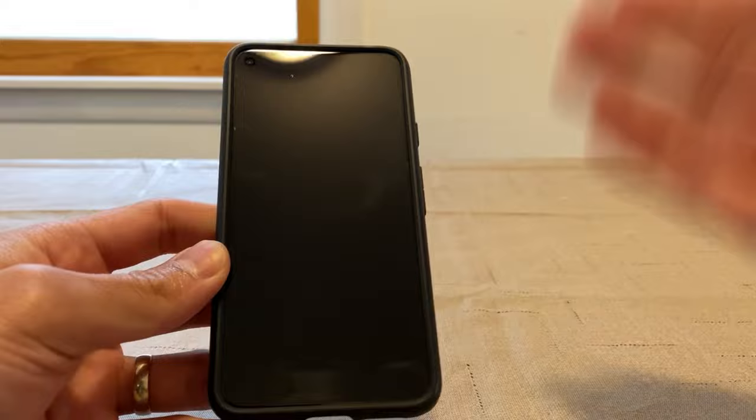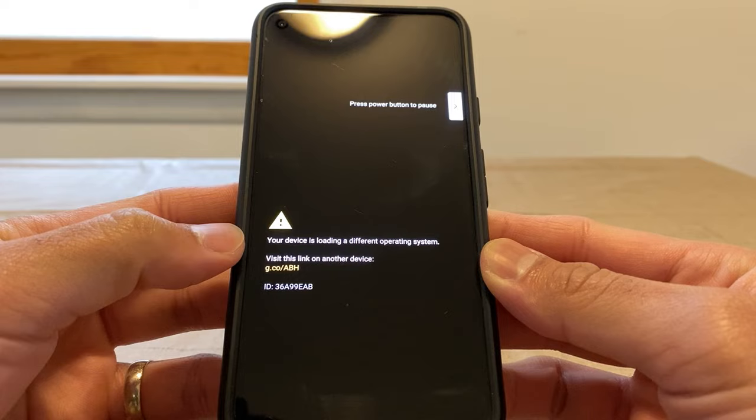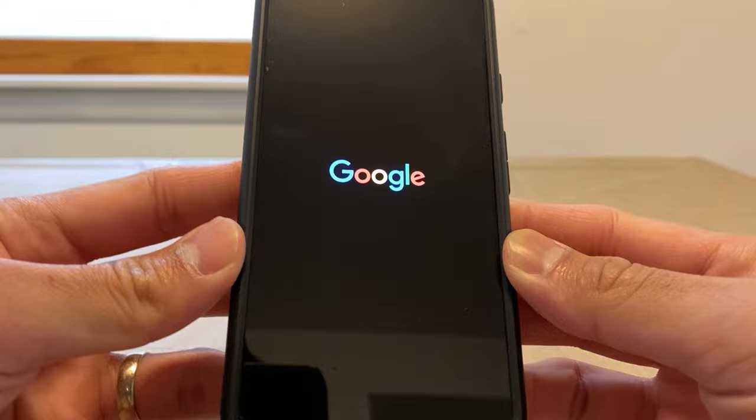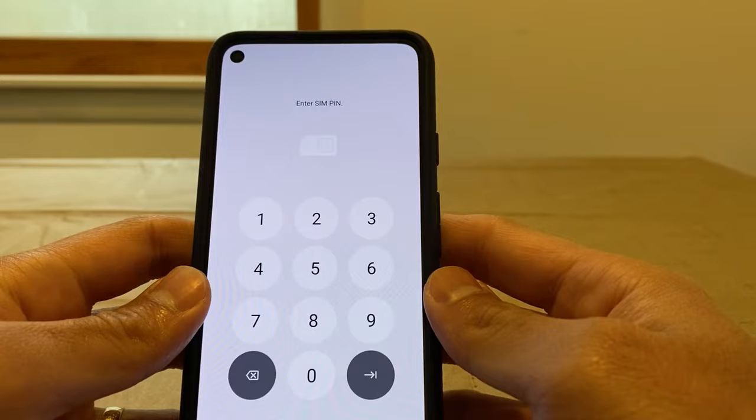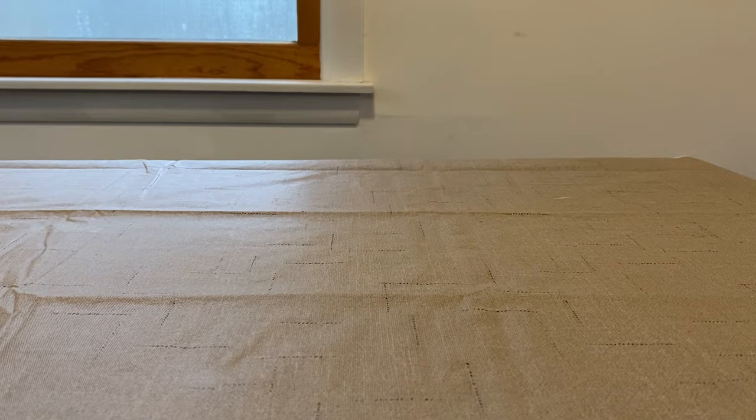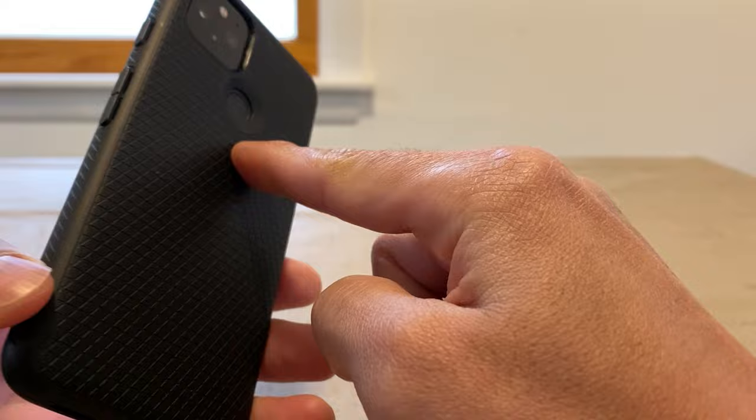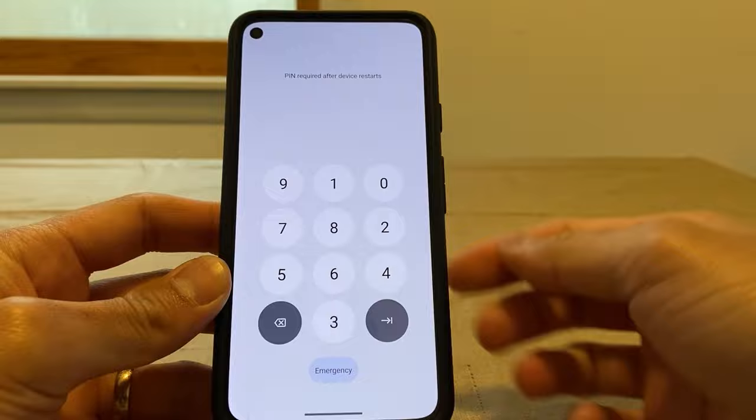Let's start from the beginning. Starting up the phone, there's a warning saying your device is loading a different operating system. It starts off saying Google, then switches over to saying GrapheneOS. After entering your SIM pin, there's a fingerprint reader on the back, but when you restart your phone you need to enter your pin anyway. So I'm putting in my pin, and now we are in.